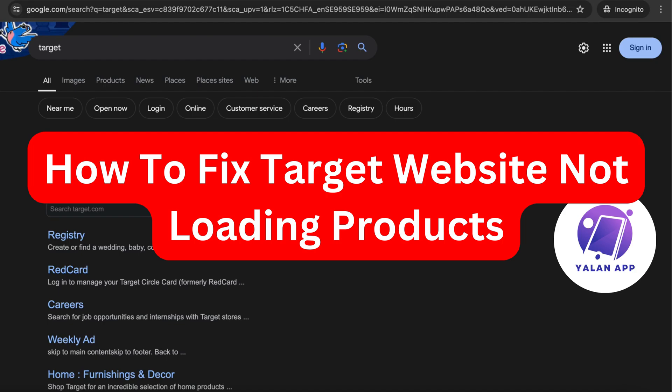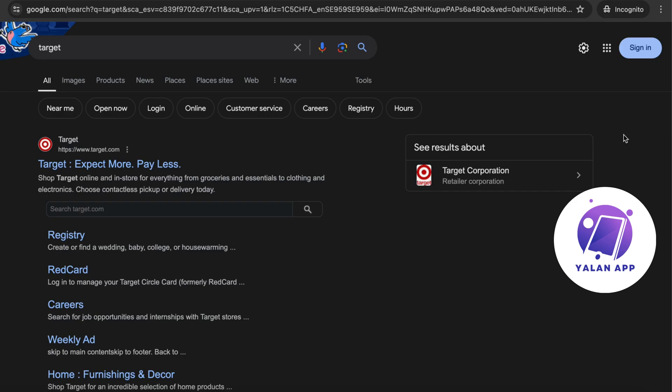Hello everybody and welcome back to Yalan App. In this video tutorial, I'm going to show you exactly how to fix Target website not loading products.